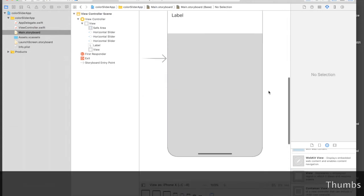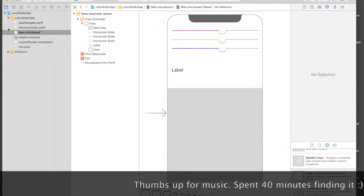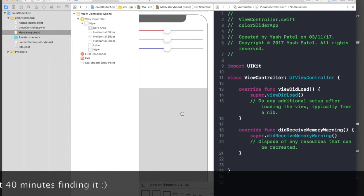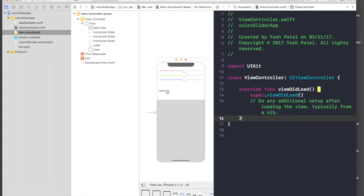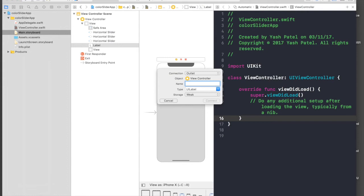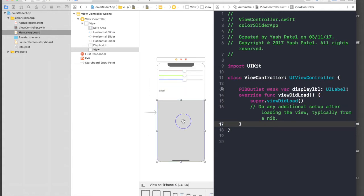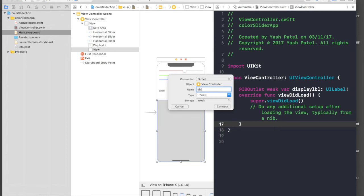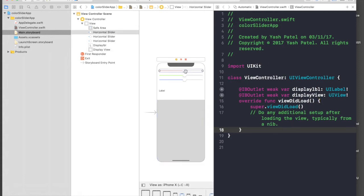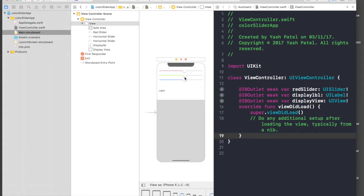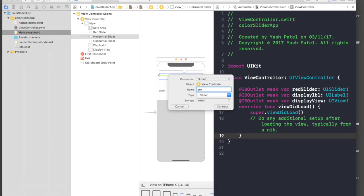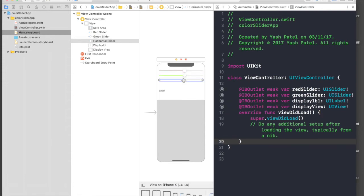Okay guys, I'm done with the designing part, so let's get started. First of all I need to connect the outlets to my view controller. I will connect this label — it's 'displayLabel'. I need this view as well, so the view will be 'displayView'. And let's get the sliders as well: one is 'redSlider', another one will be 'greenSlider', and the third one will be 'blueSlider'.